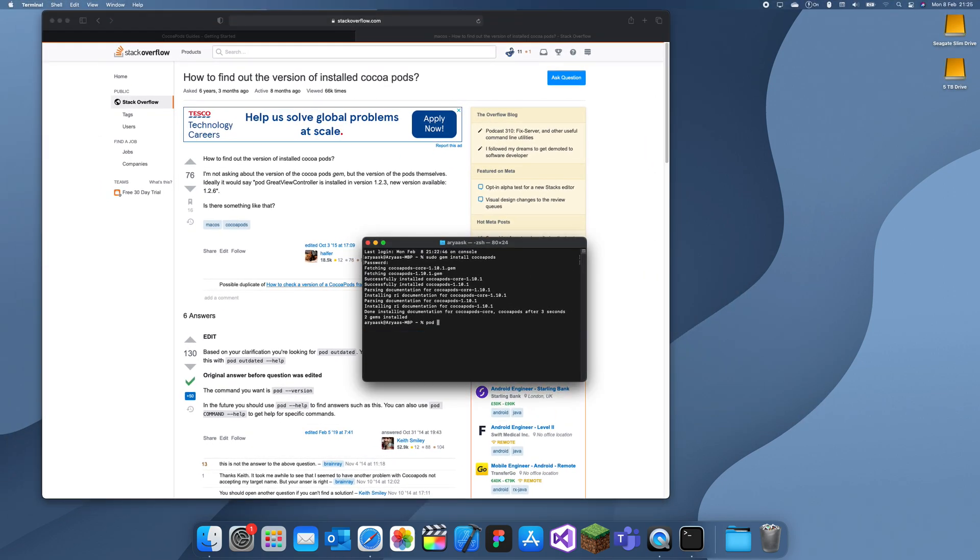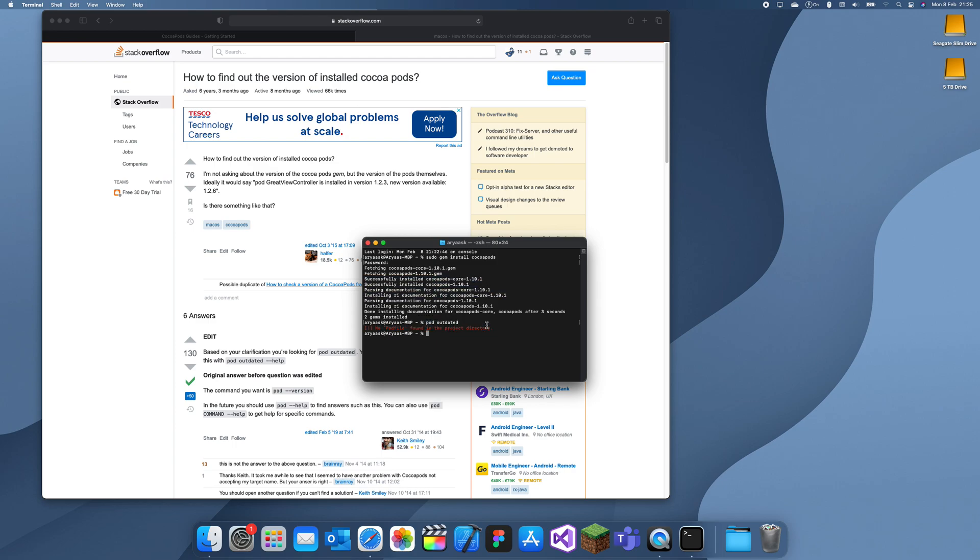And then what it does, I think it shows you if there's any updates available or anything else which is available. Yeah, so this just checks whether the pods you have installed in any file. So you want to be in the file you're in. If the pods are updated, then they'll update them for you.